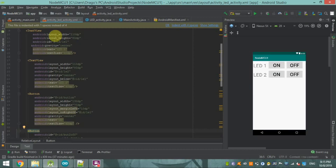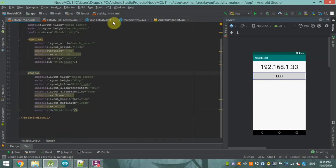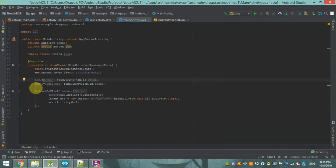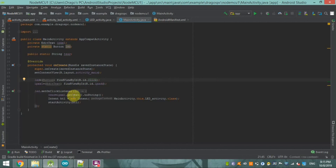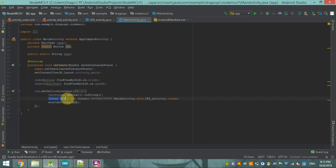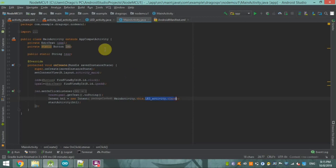To jump from the main activity page to the LED control page on clicking the LED button, we are using LED.setOnClickListener. Inside the click listener, we use an Intent variable HT1 to navigate from MainAcivity to LEDActivity class.